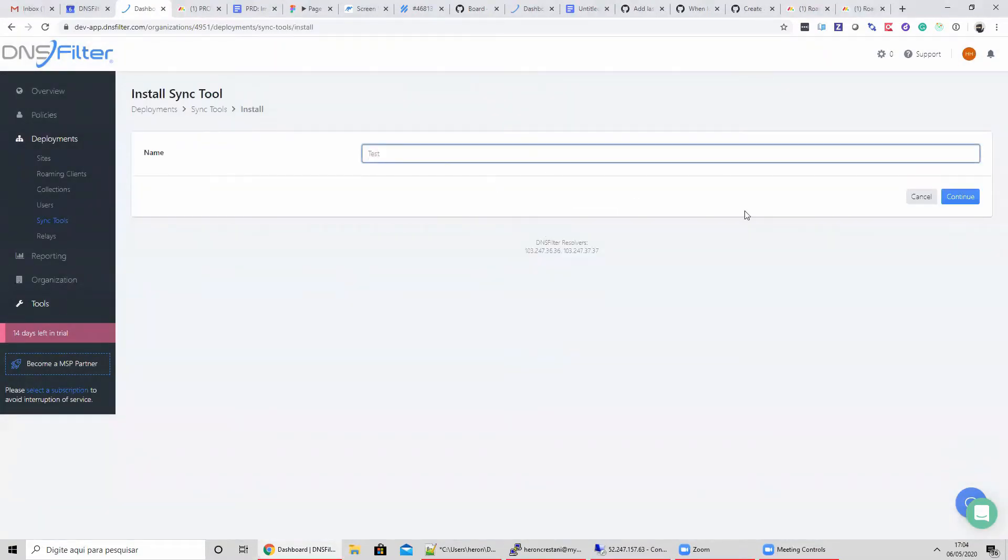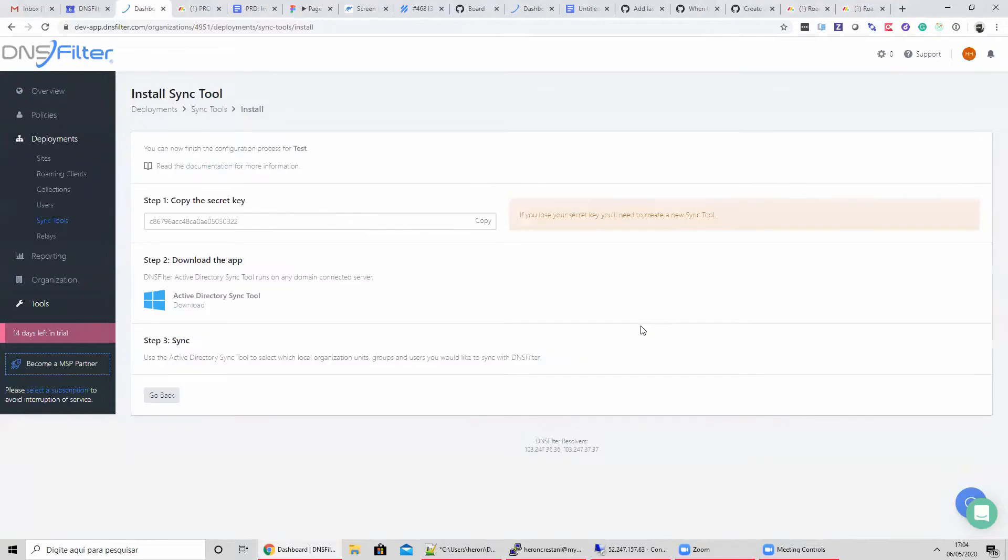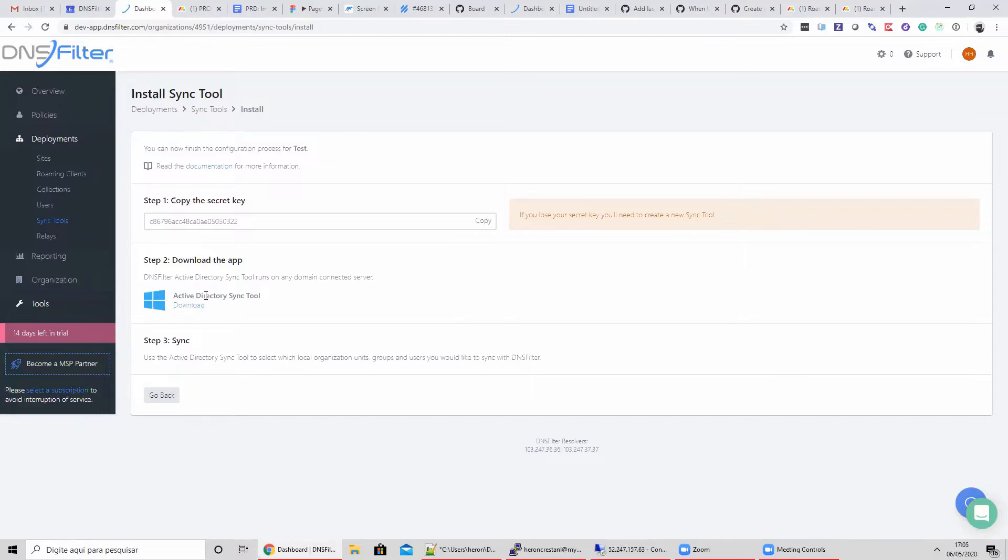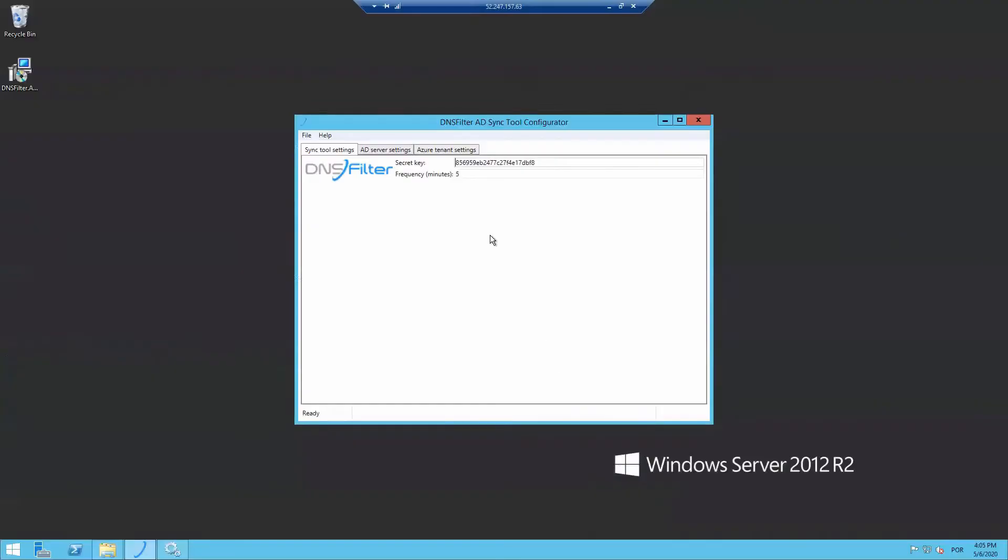On this new Sync Tool, I'll copy the secret key and download the application. The Sync Tool can be installed on any Active Directory domain-connected computer. The last step is performing the sync with the Sync Tool, and we'll boot up a test environment to showcase how to operate within the Sync Tool application.